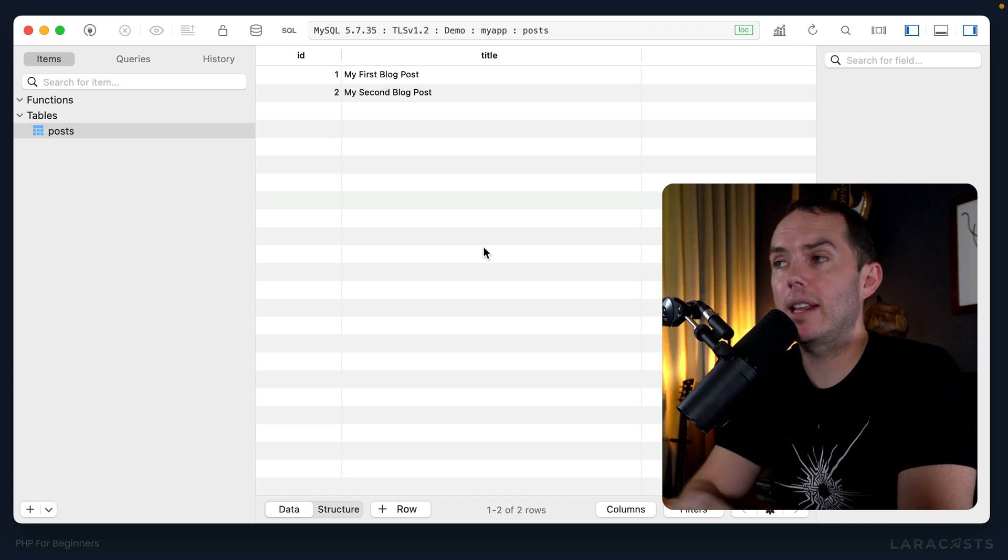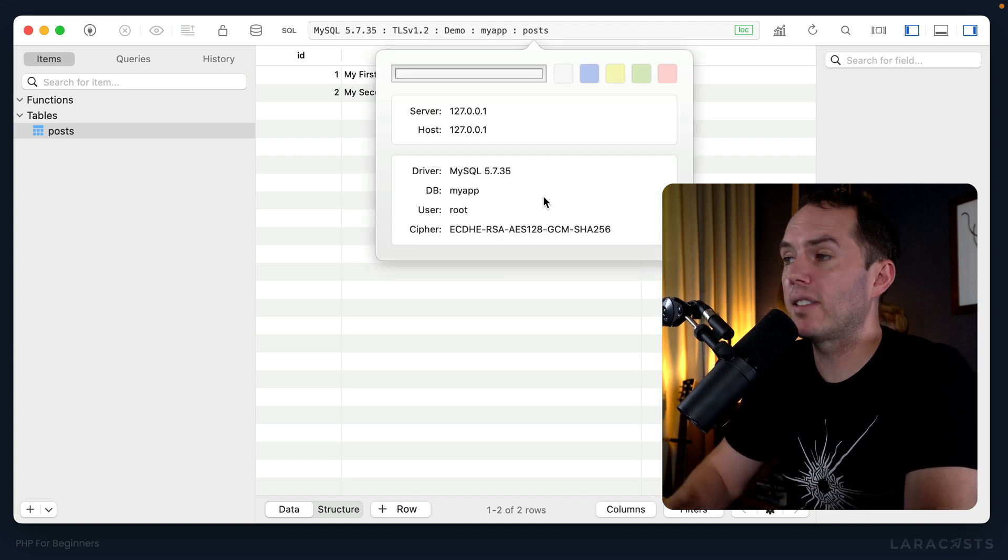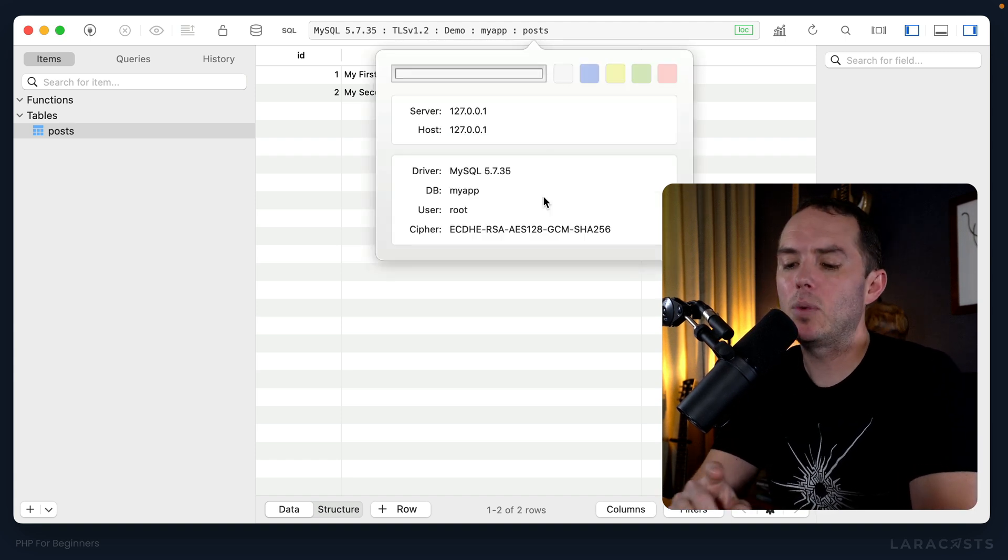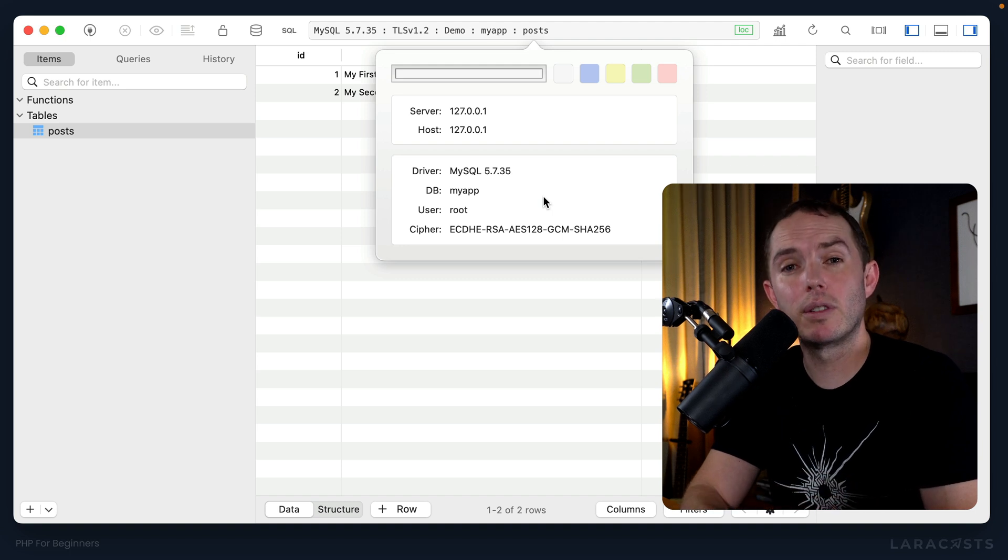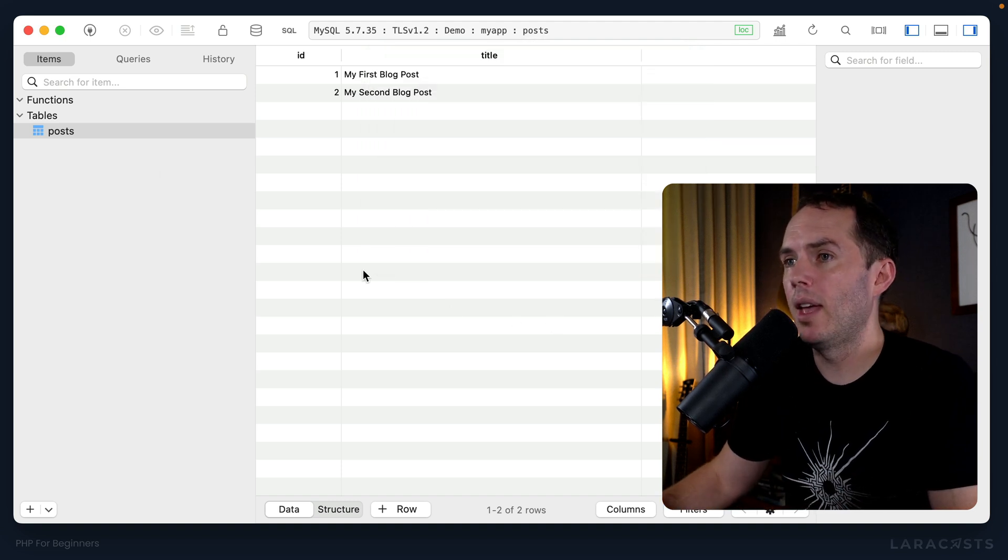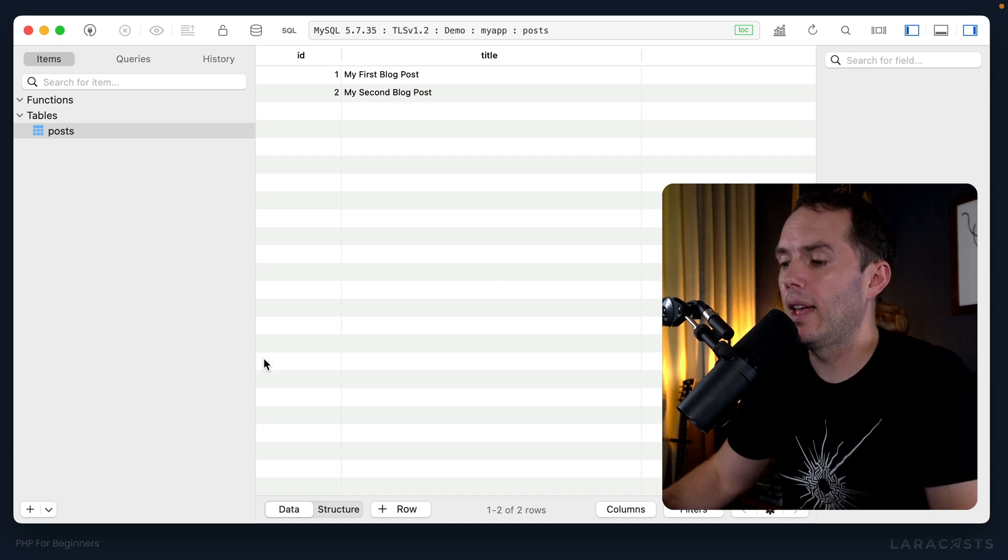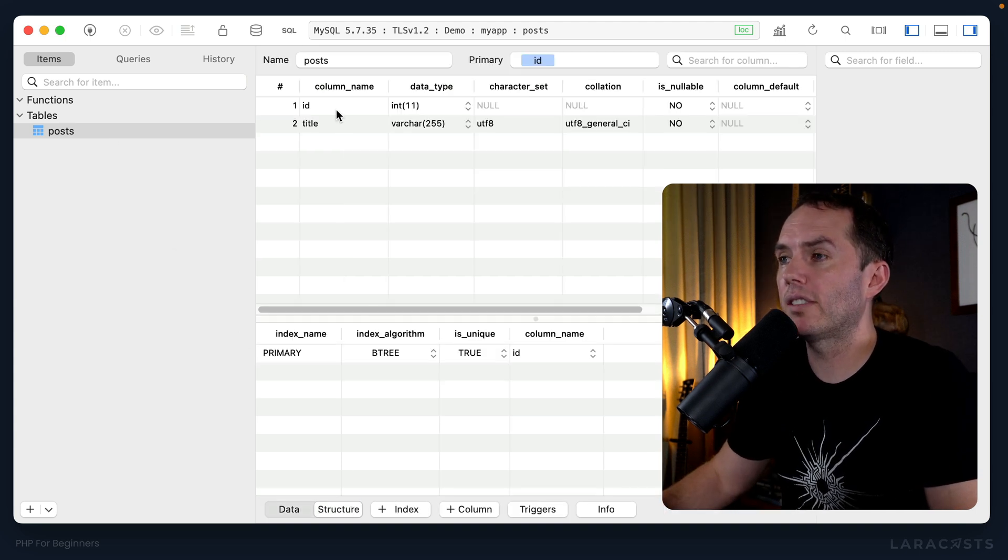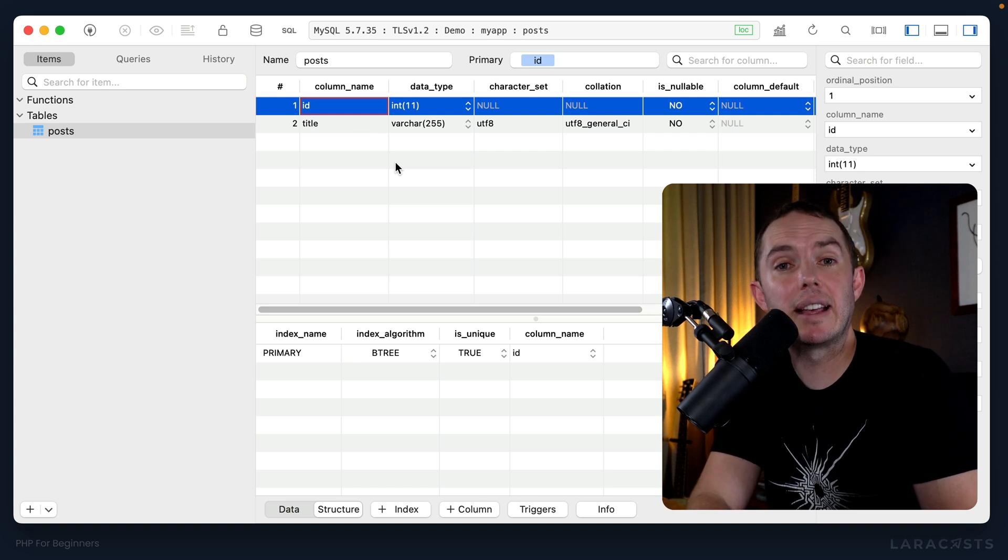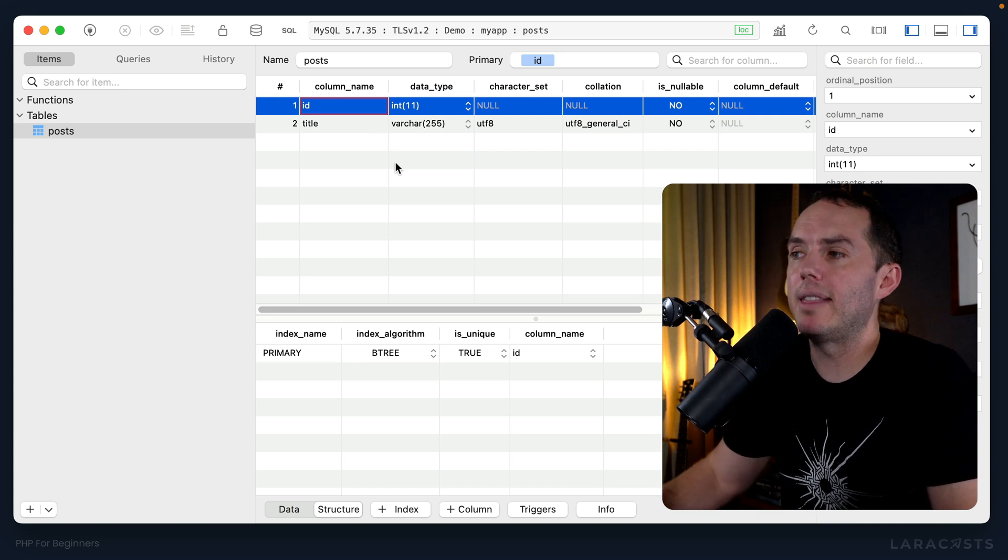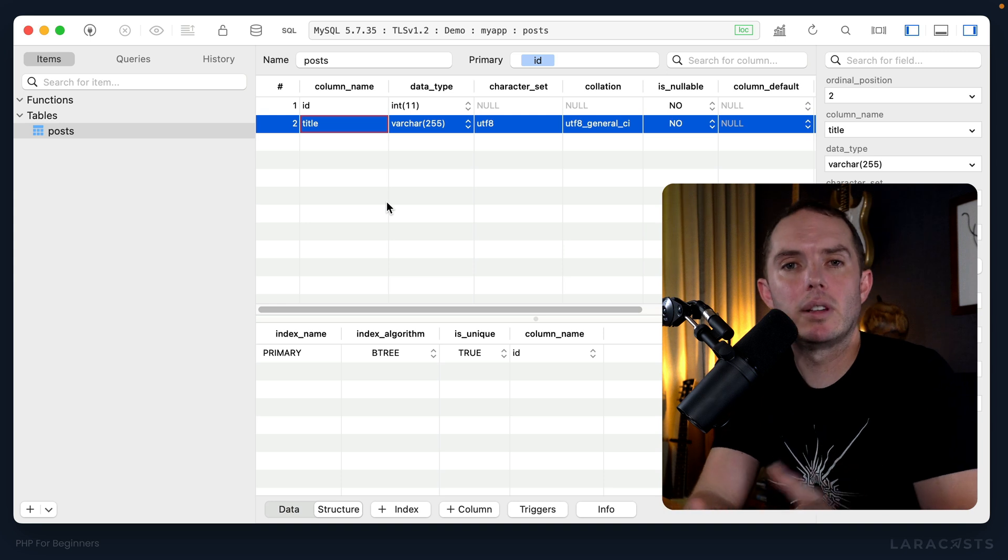All right, so think about everything we covered in this video. We created our first database called my_app and we connected to localhost on port 3306 - try to remember that. And then we defined our first table within it, and right now that post table just consists of an auto-incrementing ID, the primary key, and then a title.